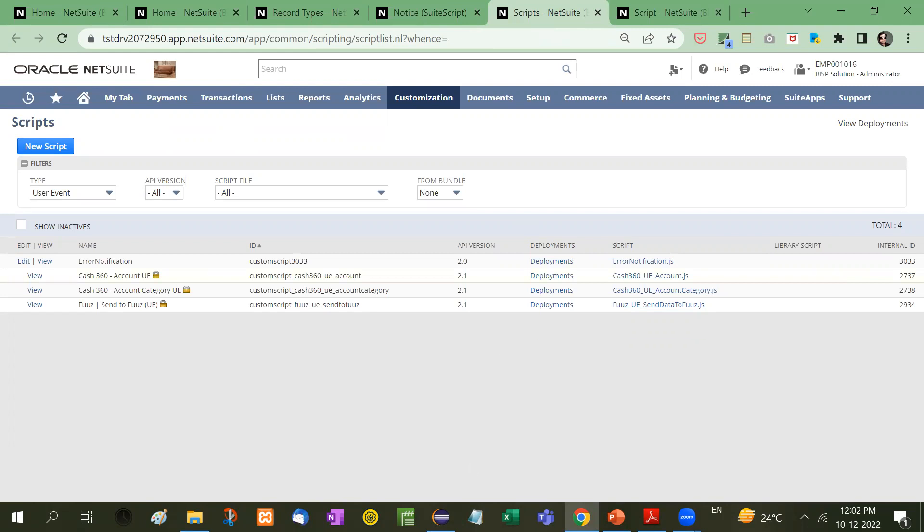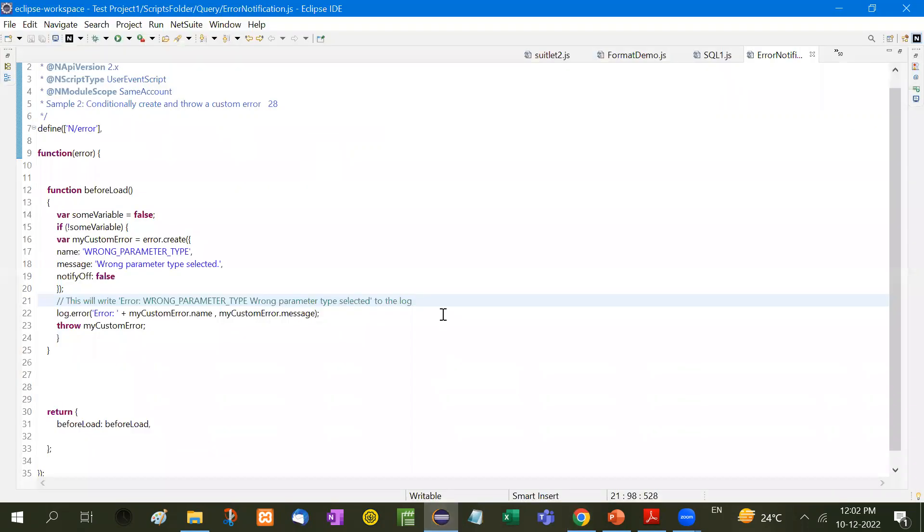And then you make a check whether the variable is correct or not, or if they have entered the right variable or not. It is used for conditional checking.